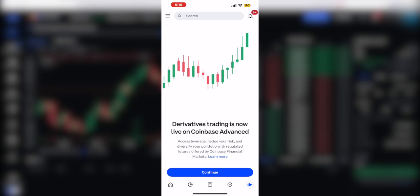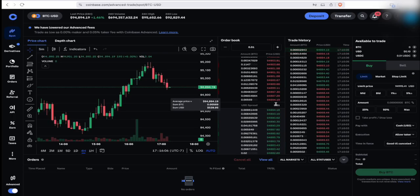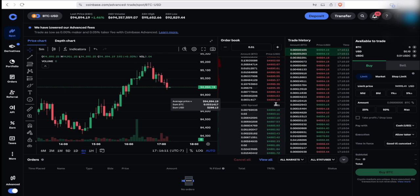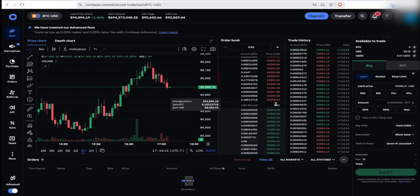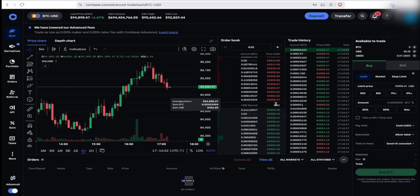And that's pretty much it for the Coinbase app. In this video, I showed you guys how to sign up and use your Coinbase account on the website as well as your iPhone and Android — pretty much similar on Android too. I taught you guys how to set up an account, how to buy, sell, and transact on Coinbase.